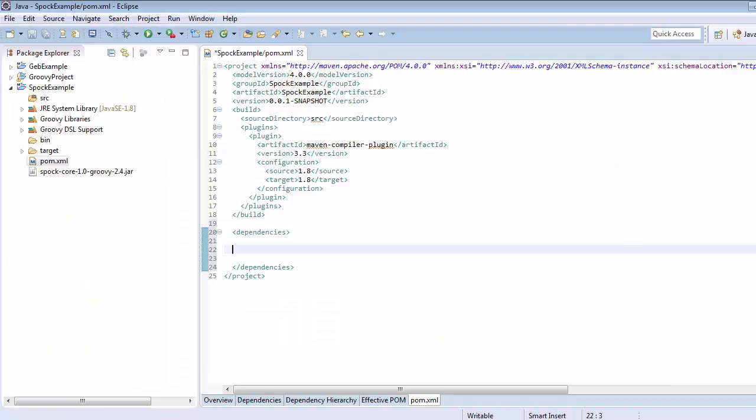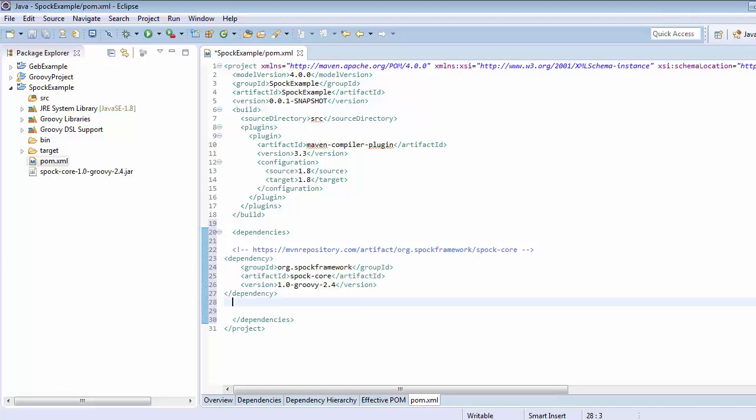Paste it within the opening and closing dependencies tag within this pom.xml. Paste it and save it. So automatically it will download spock-core jar and will add it into the class path.